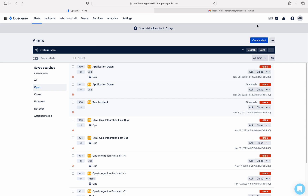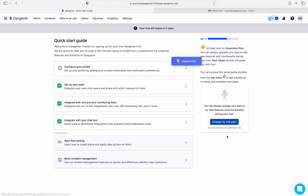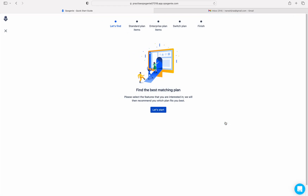Hello, I am Naresh. In this video I will show you how to upgrade the Essential plan to the Standard OpsGenie pricing plan, and thereafter create incidents using incident rules in a team. Let me click on the quick start guide and then click on 'Change my trial plan'.